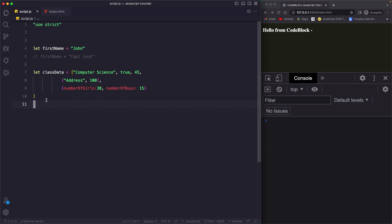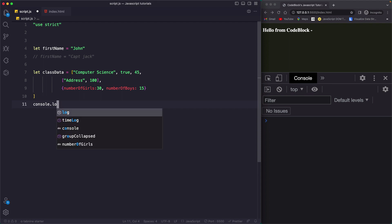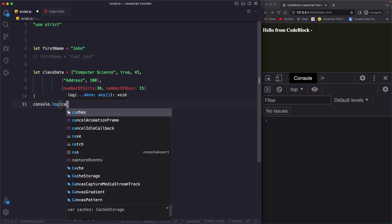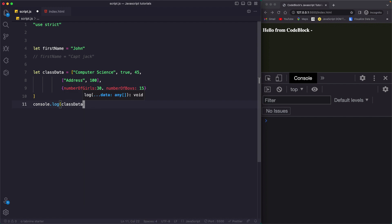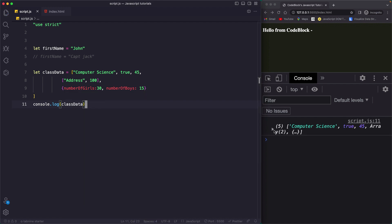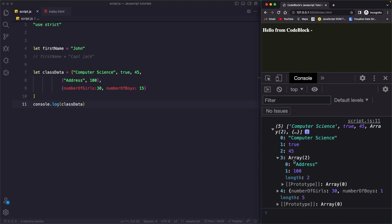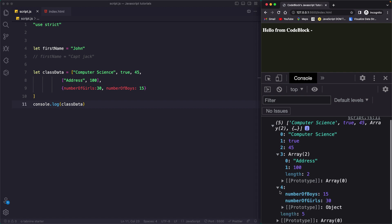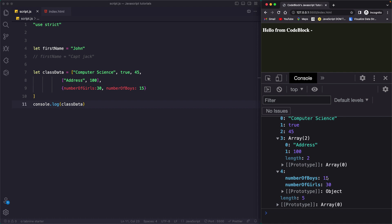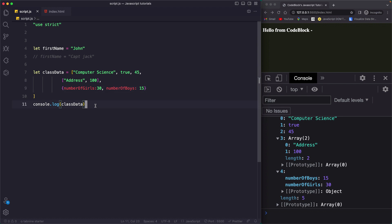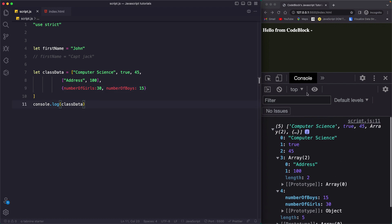To print the entire array, you just do a simple console.log and pass the classData variable. If I save this, you see we get an array. If you expand it, you see the entire data: 'computer science', true, 45, then an array itself which you can expand to see 'address' and 100, and then the object which shows numberOfBoys 15 and numberOfGirls 30. This is an entire set of an array.